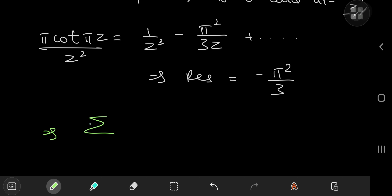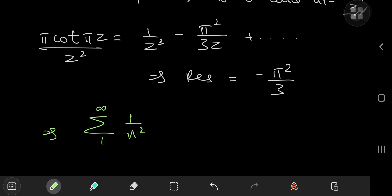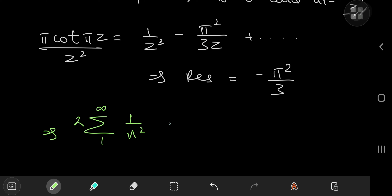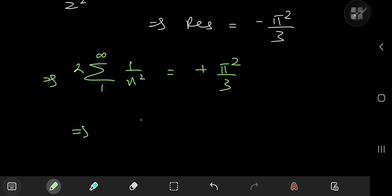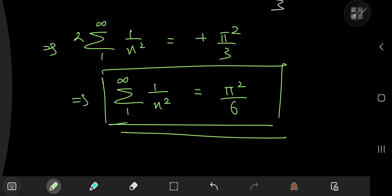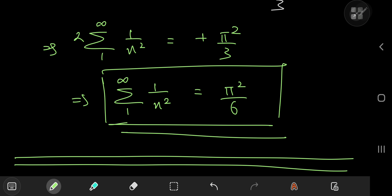Now let's piece it all together. The sum from −∞ to −1 of 1/n², under the transformation n → −n, becomes the sum from 1 to ∞ of 1/n², since 1/n² is an even function. So the two sums combine to give twice the sum from 1 to ∞ of 1/n², and this equals the negative of the residue, which is +π²/3. Therefore the sum over the positive integers of 1/n² = π²/6 — a really cool solution. I hope you enjoyed the video; be sure to like and subscribe and mention in the comments which method you liked better. For me it's obviously Euler.